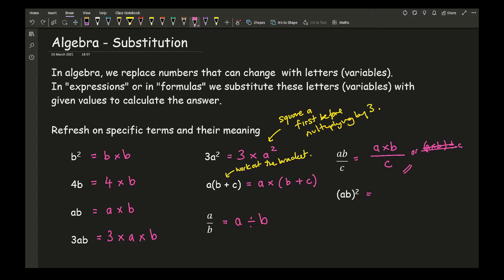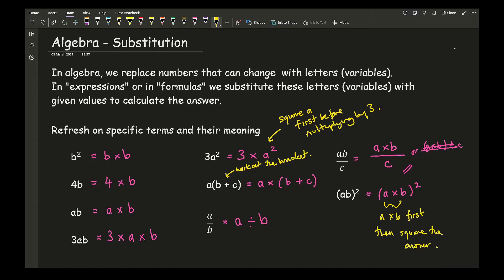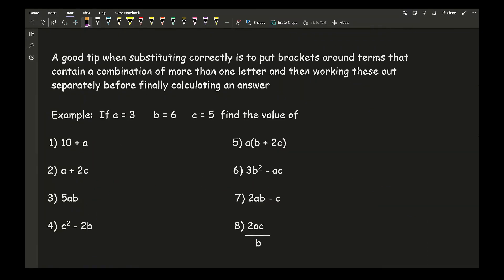Finally, for (ab) squared — it means a times b, all squared. So what you've got to do is do a times b first, and then square the answer. Before we move on to substitution, it's really important that you establish what these expressions actually mean before replacing them with numbers. A good tip when substituting correctly is to put brackets around terms that contain a combination of more than one letter, and work these out separately before finally calculating an answer.